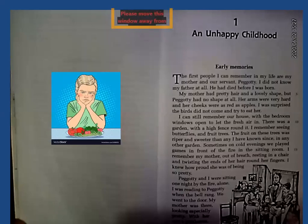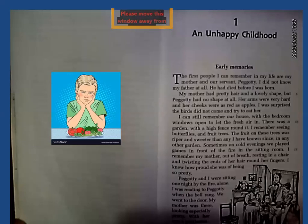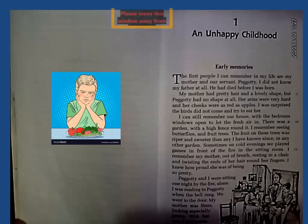Pagotti and I were sitting one night by the fire alone. I was reading to Pagotti when the bell rang. He went to the door — his mother was there, looking especially very pretty. And with her there was a gentleman also.